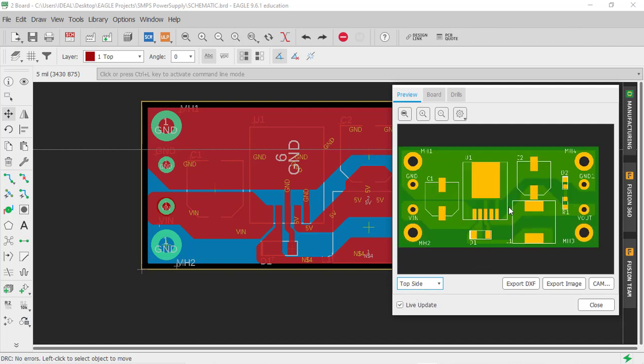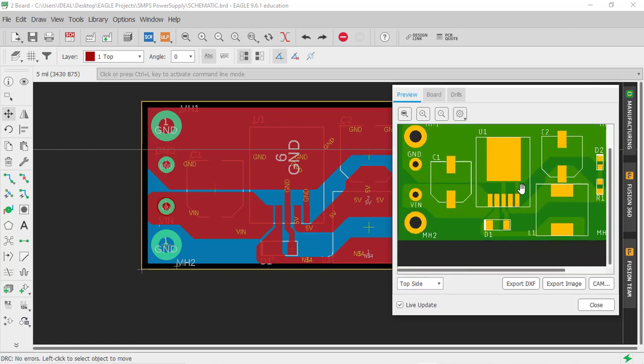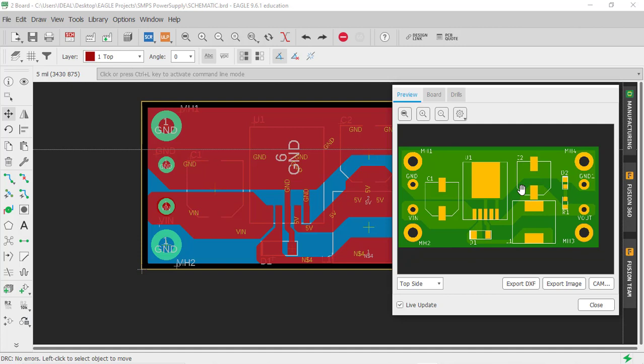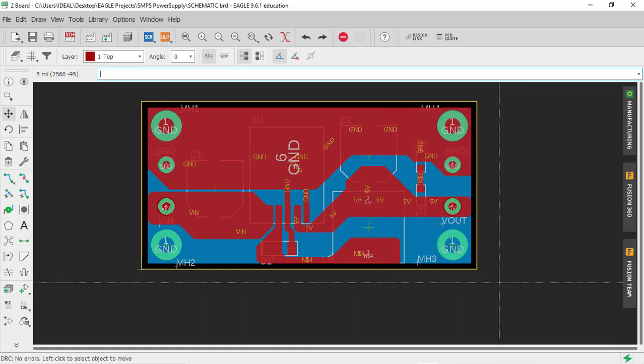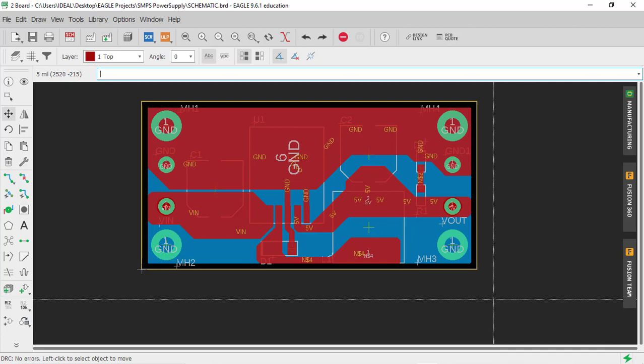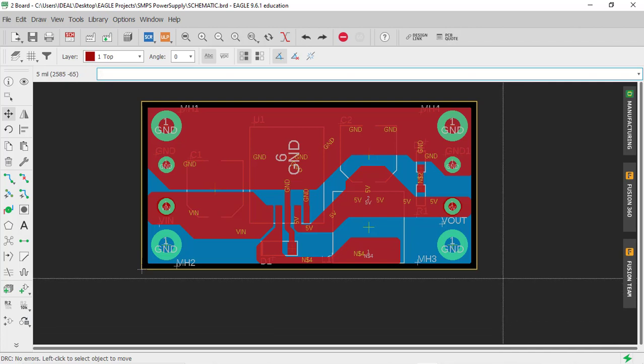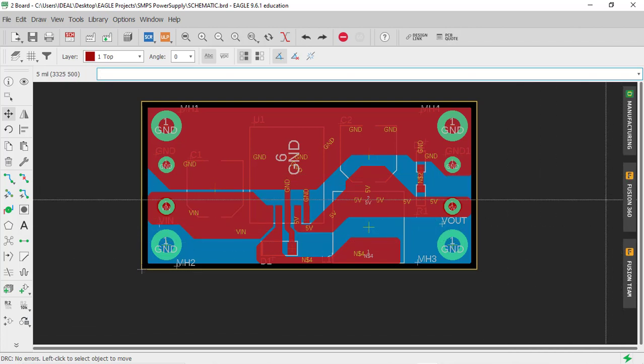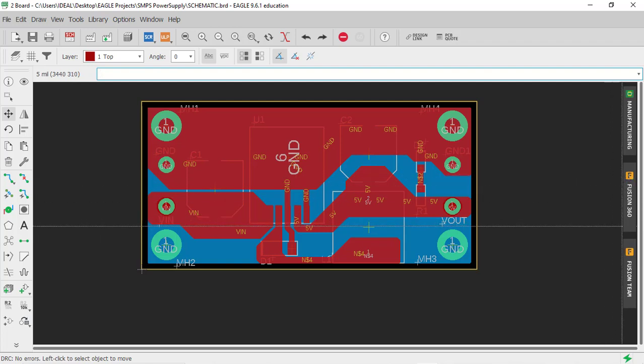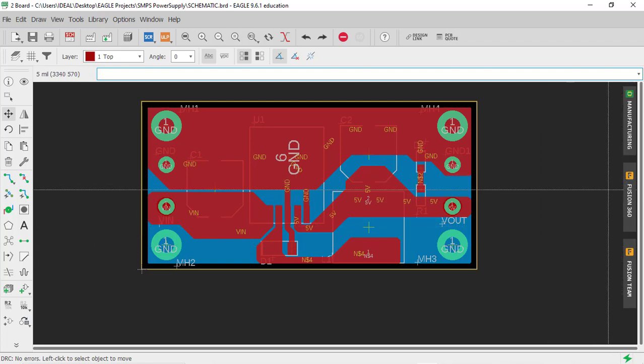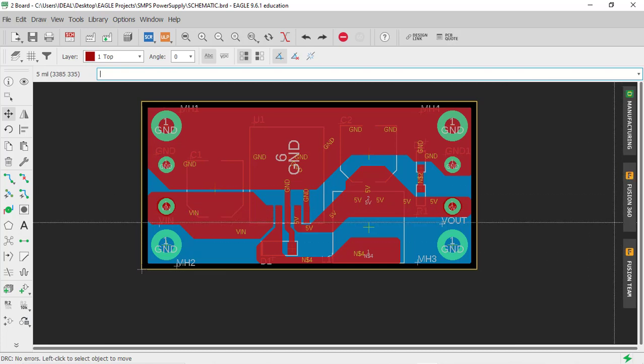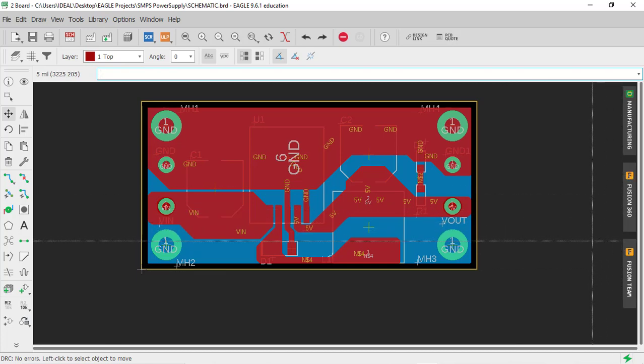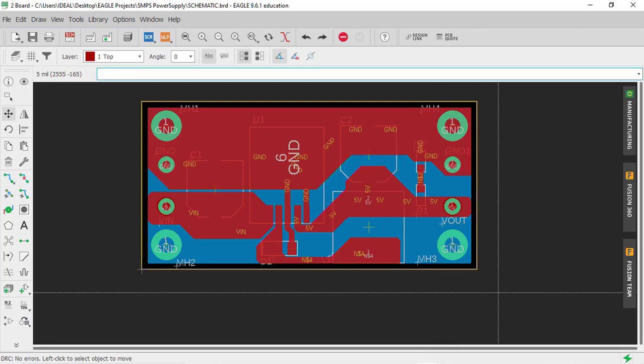This is one option Eagle includes to see your board, but for 3D viewing we need different software from Autodesk called Fusion 360. This software will help us do 3D rendering or view the 3D model of your board. We need to download and install this software - it's very easy and you can use the same login ID.